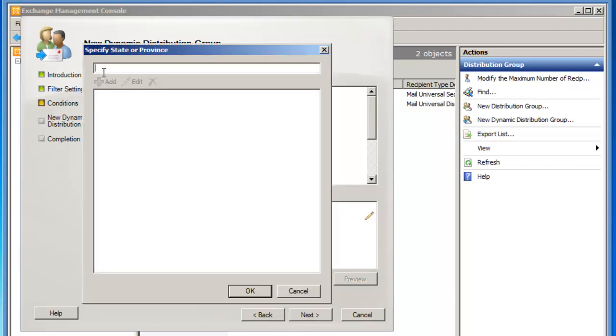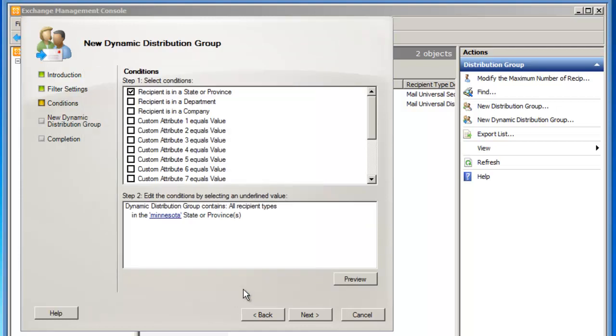So I click the specified link, and now I'm going to type Minnesota, and click Add, and click OK. This is going to take the information off of the Active Directory user account.